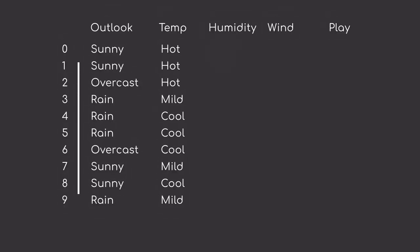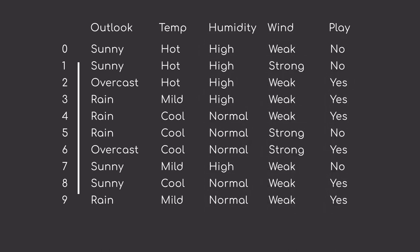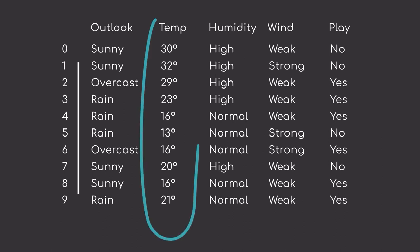Looking back at our example dataset, however, we don't see any numeric values at all. So, for the sake of this example, we also provide temperature as numeric values. Can you guess what type of numerical data this would be?